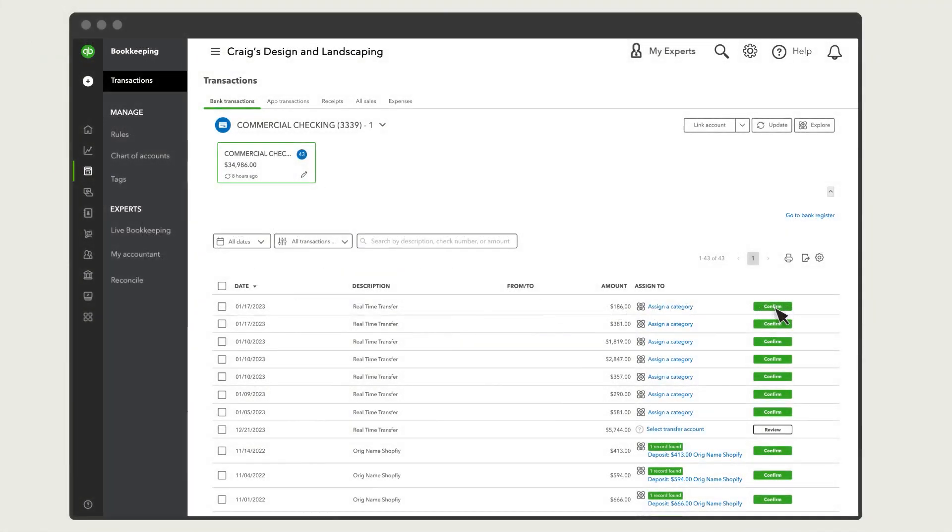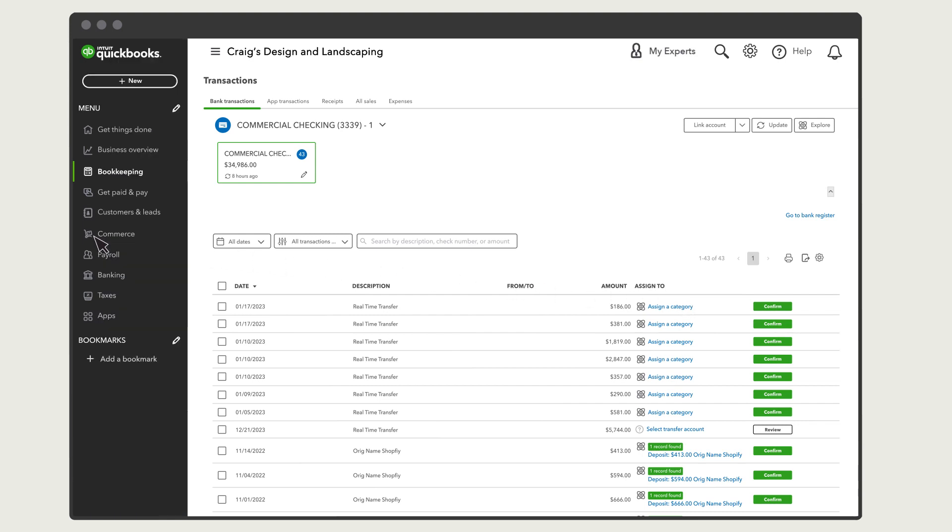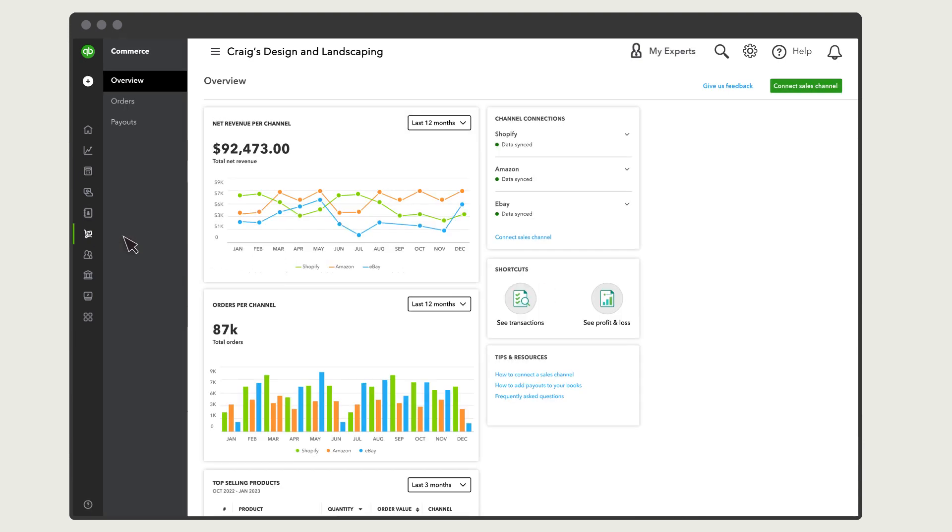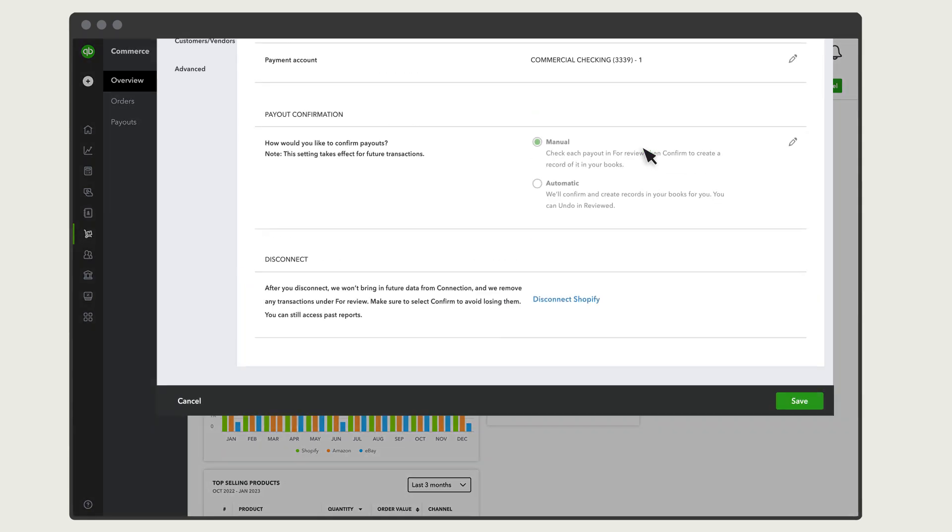If you'd like to automate the process of adding your payouts from connected sales channels, you can do this from the Connection Settings. Go to Commerce Overview. Under Channel Connections, select the drop-down arrow beside the channel name to open Settings.